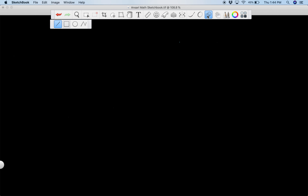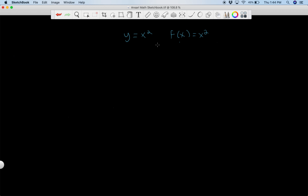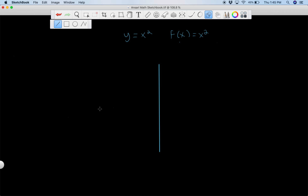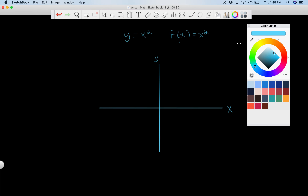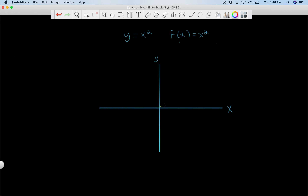Let's say we have a function y equals x squared, or f of x equals x squared, and we want to figure out how fast this function is increasing or decreasing at a given point. Let me explain what I mean by that. Let's graph this function first — we have our y-axis and our x-axis. So y equals x squared looks something like this. Now let's say we want to figure out at a certain point on this function — maybe right here or right here — we want a good way to define how fast it's increasing.